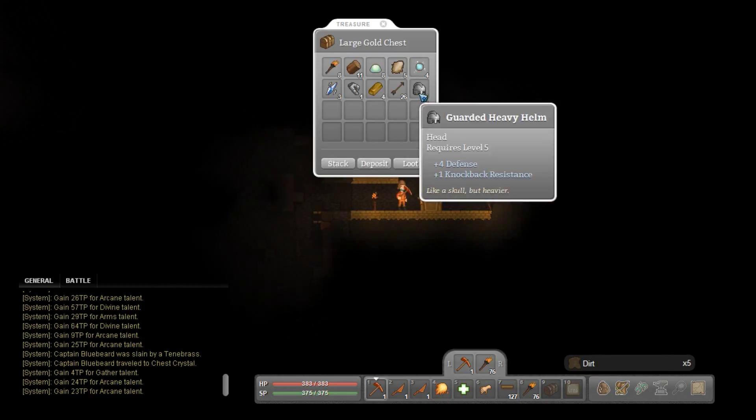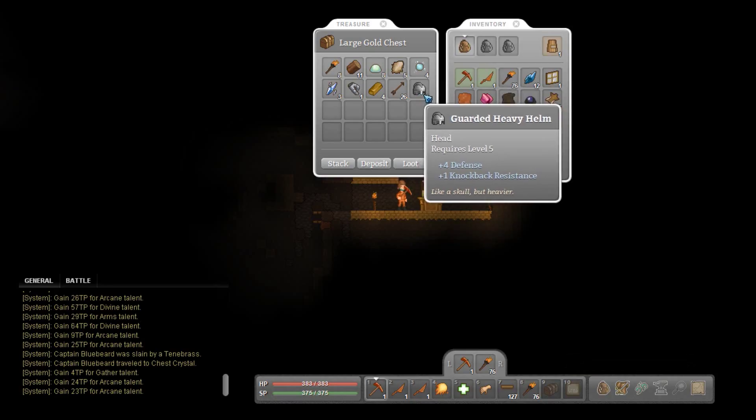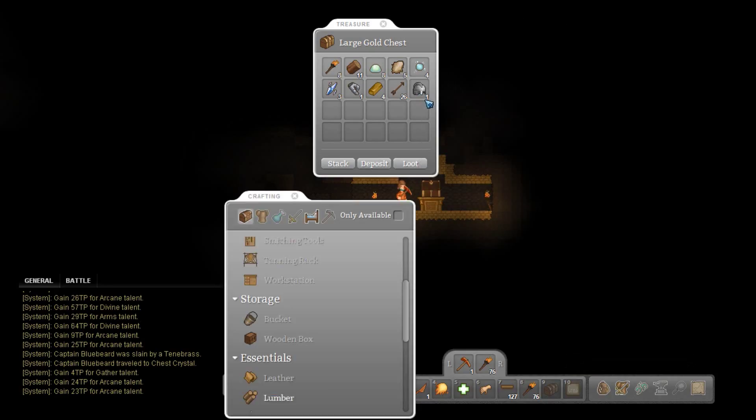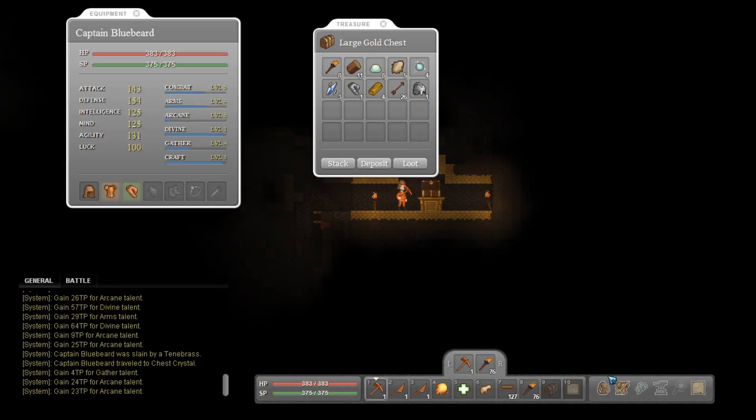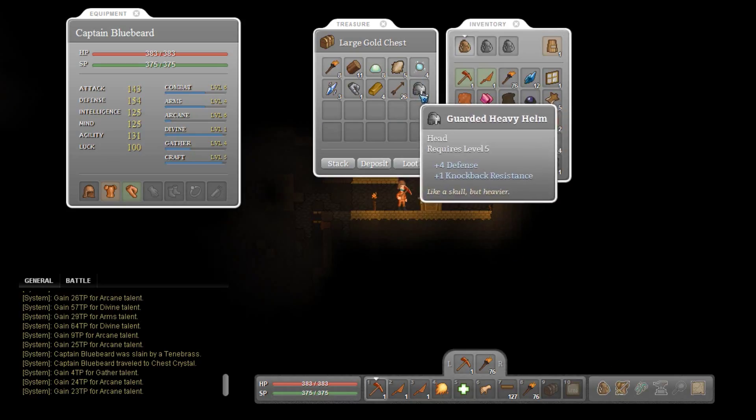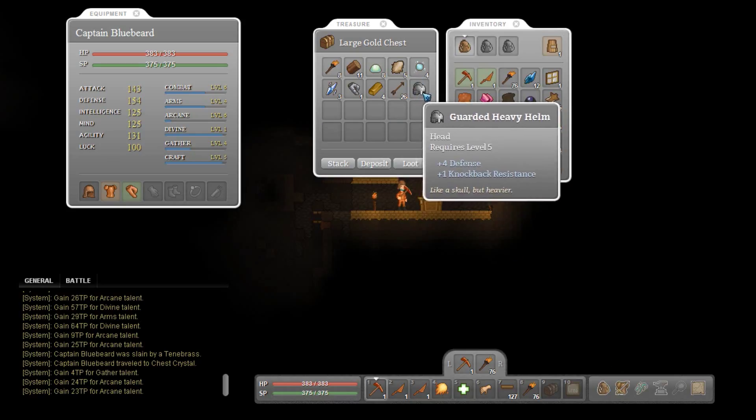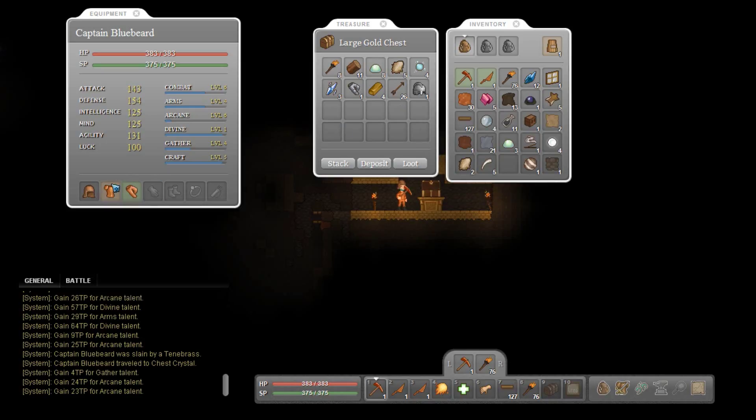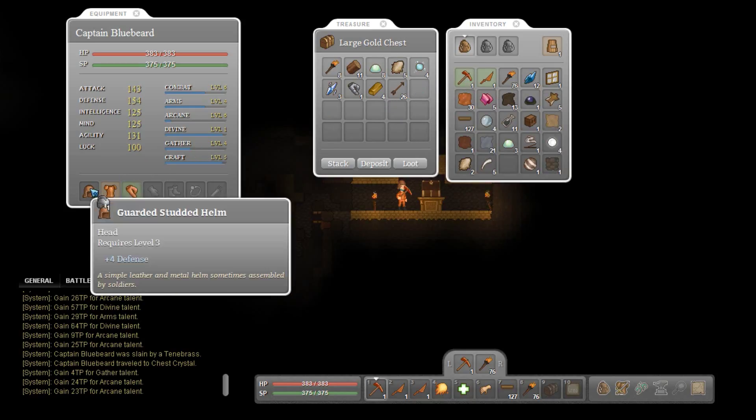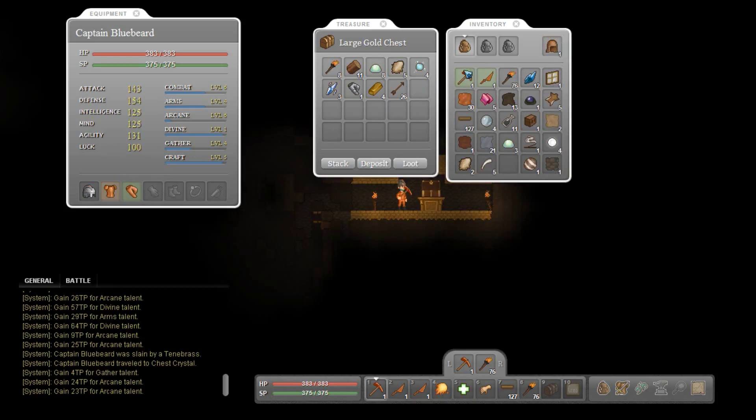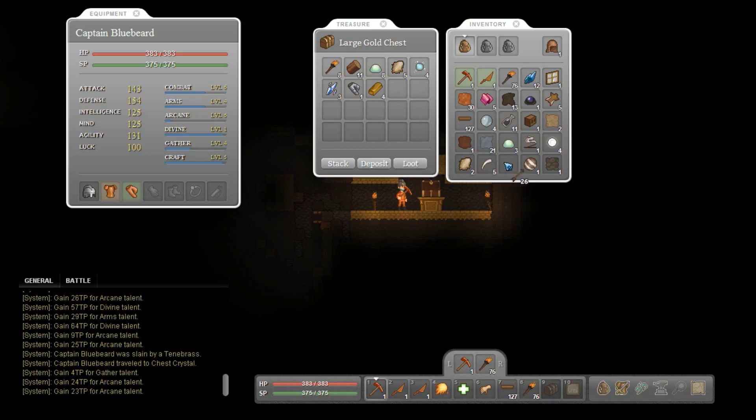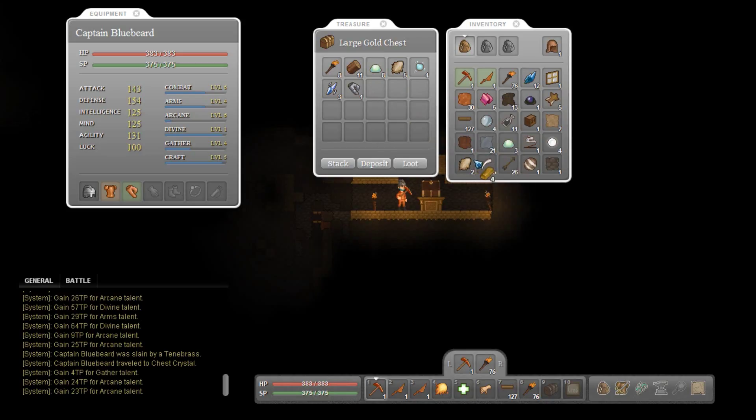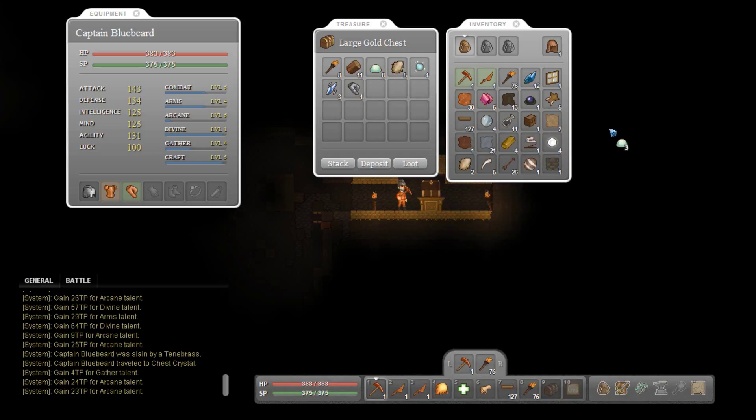Holy freaking moly crap. Okay let me where's my equipment at. Here we go. So guardian. Guarded heavy helmet. Four defense and one knockback resistance. That is cool. You can go in the trash. Some arrows. Bleh. Gold ingots. Pretty cool. Of course my inventory is full again. Why wouldn't it be?